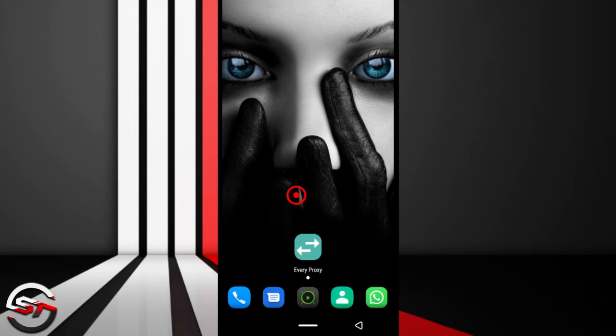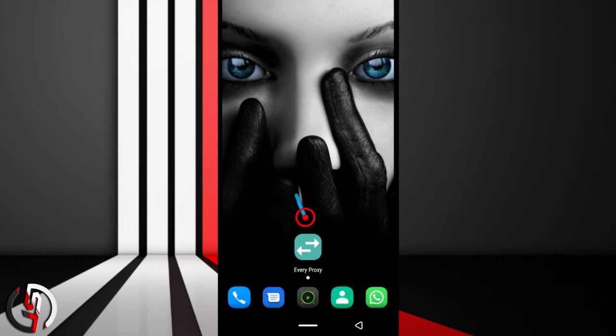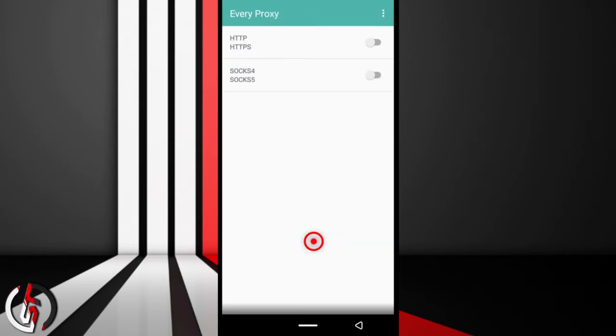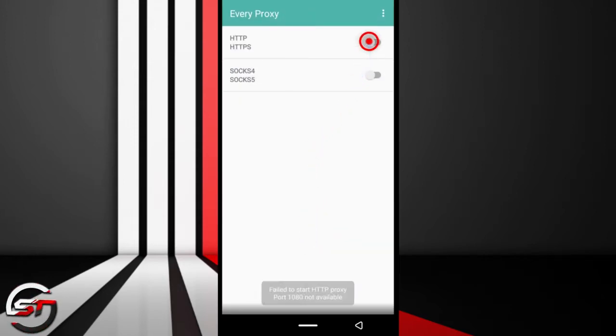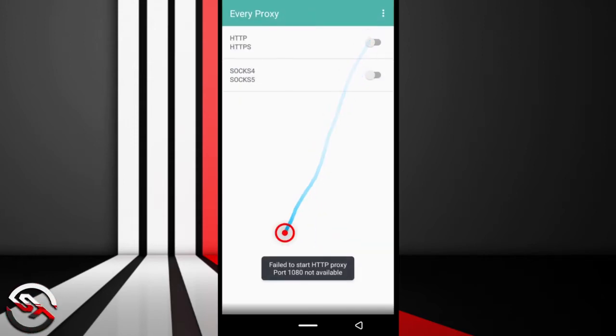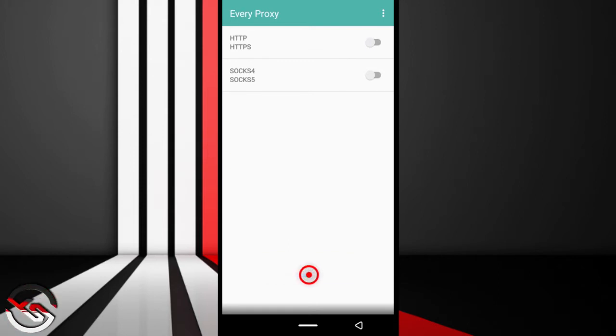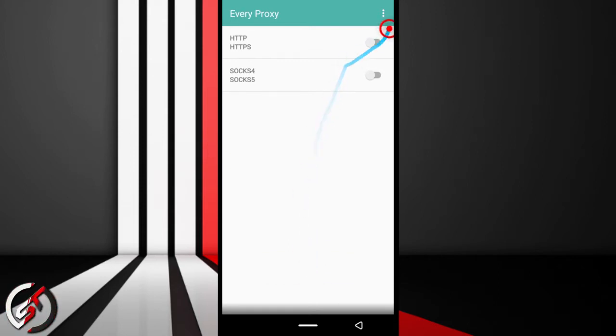Alright, so if changing the IP address doesn't work for your Every Proxy error message, then the next thing you should do is change the port. I am currently connected to a VPN. I tried to use the app but I kept getting this error message: fail to start HTTP Proxy, port 1080 not available.